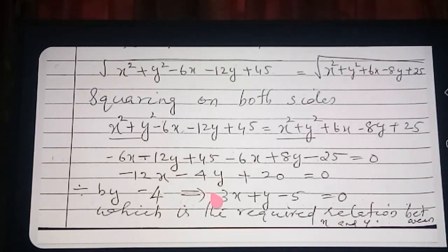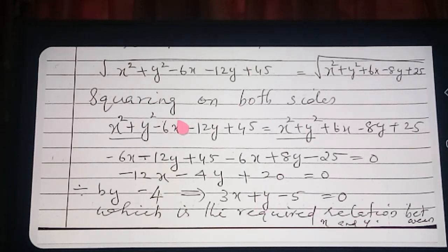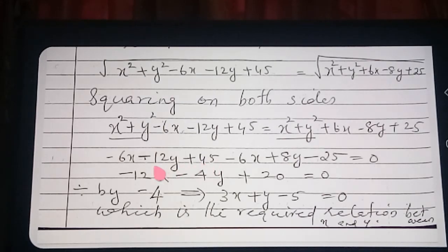The relation between x and y is 3x plus y minus 5 equals 0. Exercise 7.1 is now complete. In the next video we will derive different formulas.